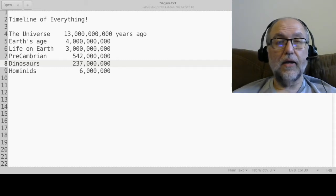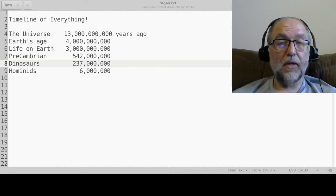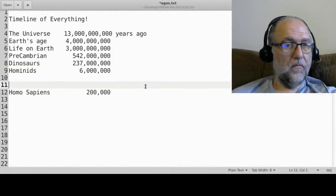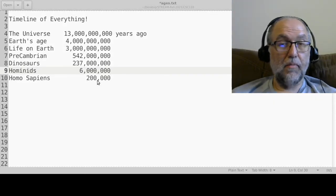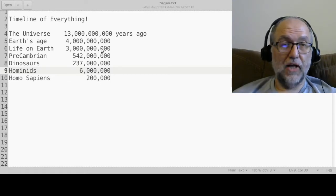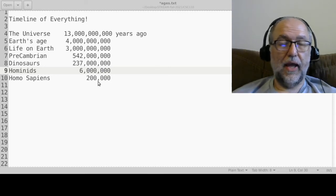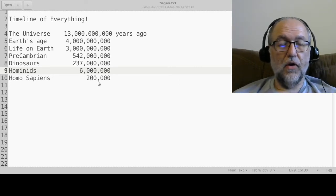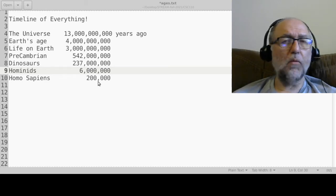How long have homo sapiens been on earth? The numbers vary, but homo sapiens have only been on Earth for about 200,000 years. In geological time that's like overnight — dinosaurs have been on Earth thousands of times longer than humans. If you went back 200,000 years you would recognize these creatures as homo sapiens just like you.